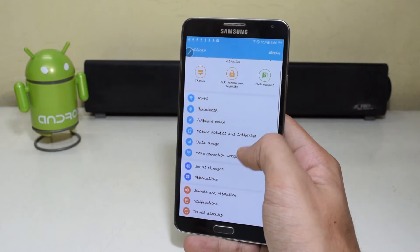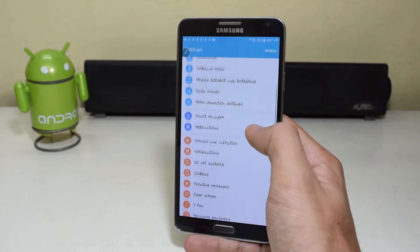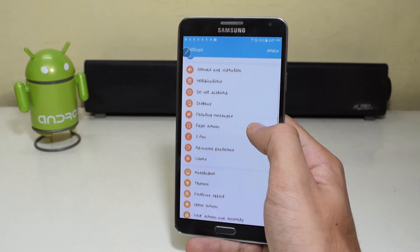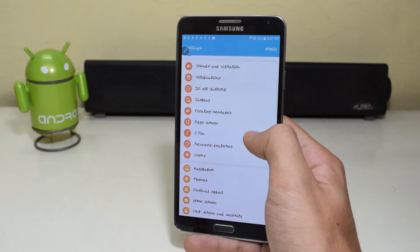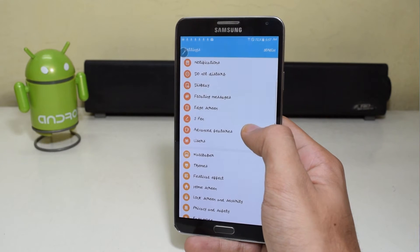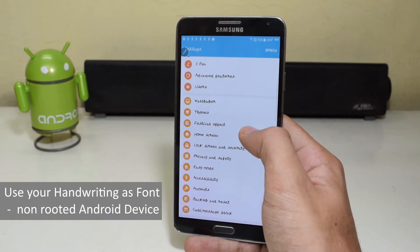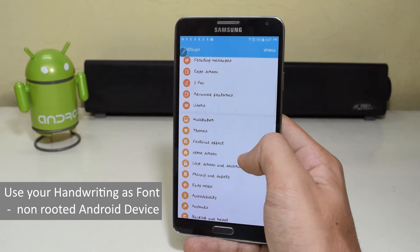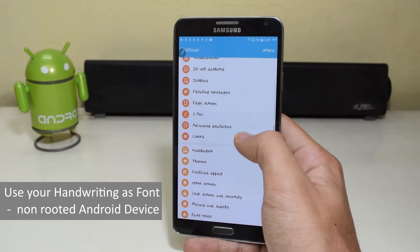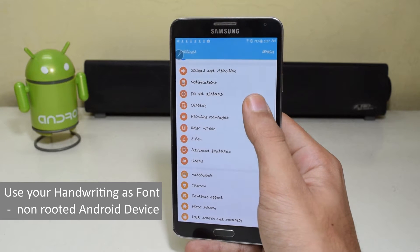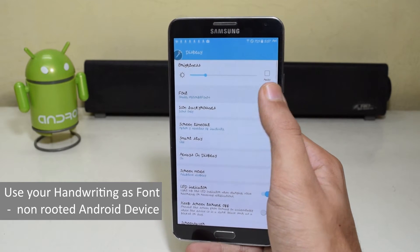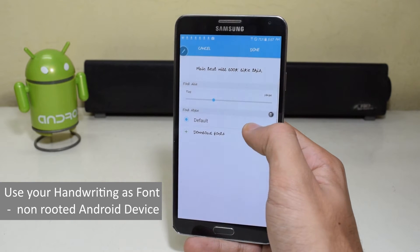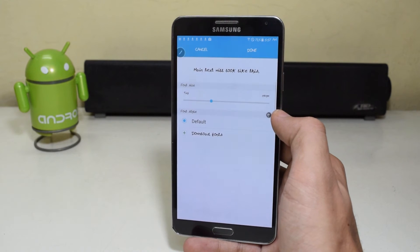Android is known for its customization capabilities, from wallpaper to fonts to themes. But what if you could use your own handwriting as a font on your Android device? Let's find out how. This method works for both rooted and non-rooted devices.